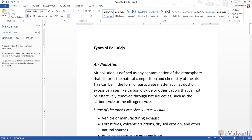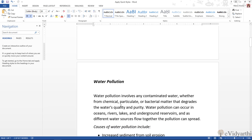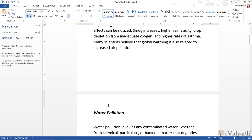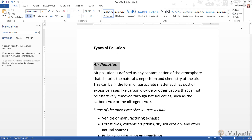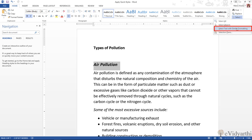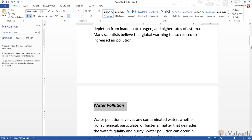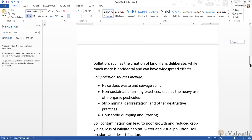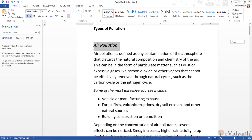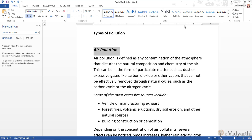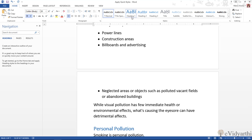Now we will apply styles. I will select one heading. Then in Editing, we have an option — Select Text with Similar Formatting. So if I click on this, you can see all the text which has similar formatting — meaning our titles — they are all selected. Now I will apply a quick style. For this one, I will choose Heading 1 since it is a heading. I will click on this.